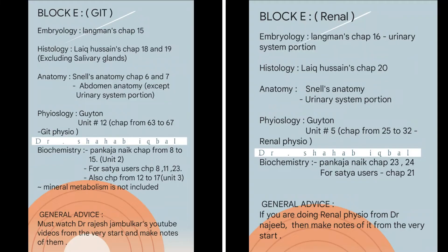Now coming to Block E, which also contains two modules: the GIT module and the renal module. Simply take a snapshot here and let us go to the actual guidelines given by the toppers.